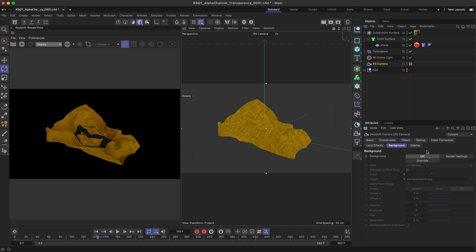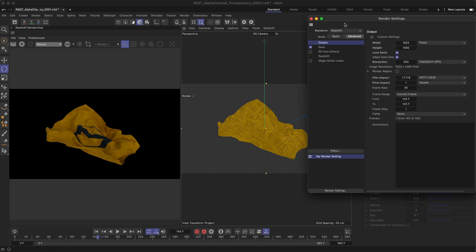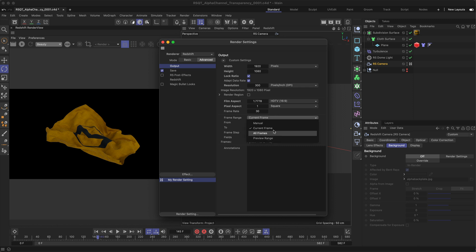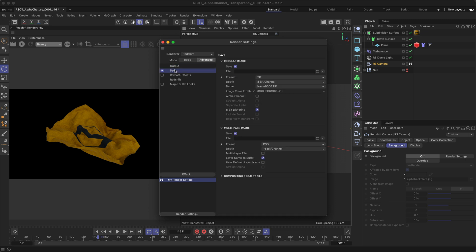Then once you're ready to render, head over to edit your render settings. Make sure you've selected your chosen output size and whether or not you're rendering a single frame or a full animation. Now under your save settings, here is where you can set up the alpha channel.